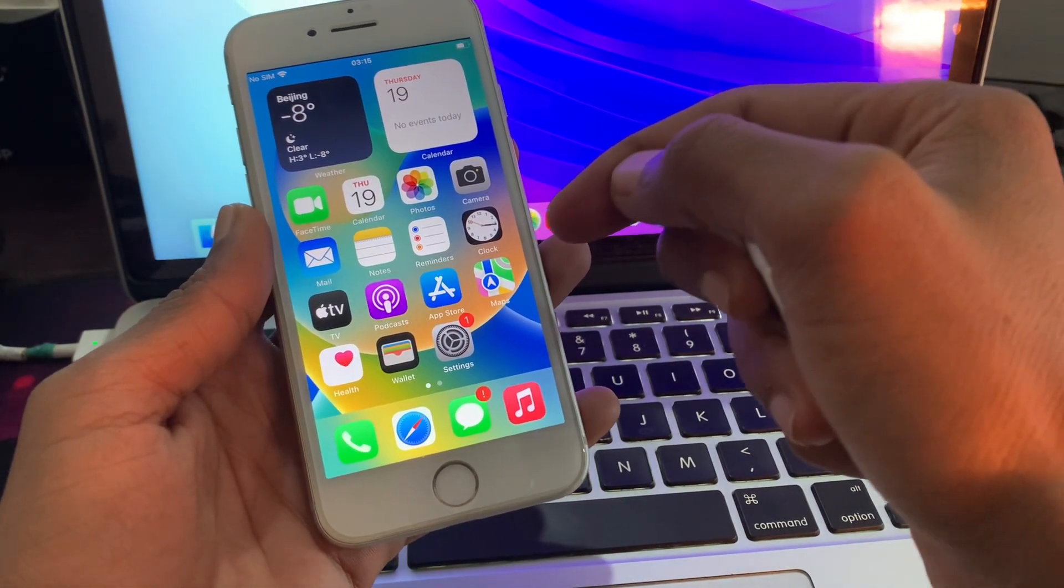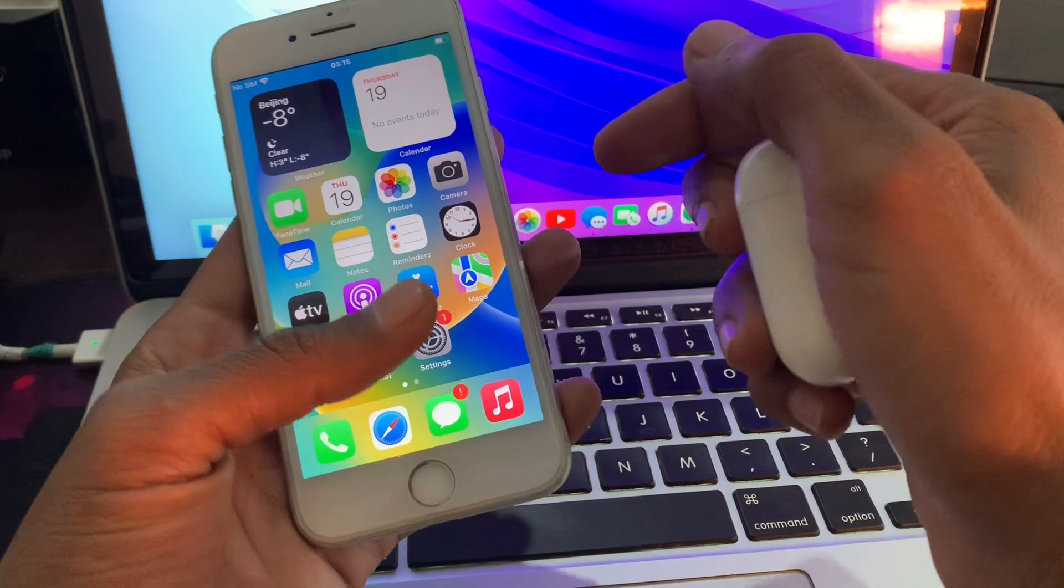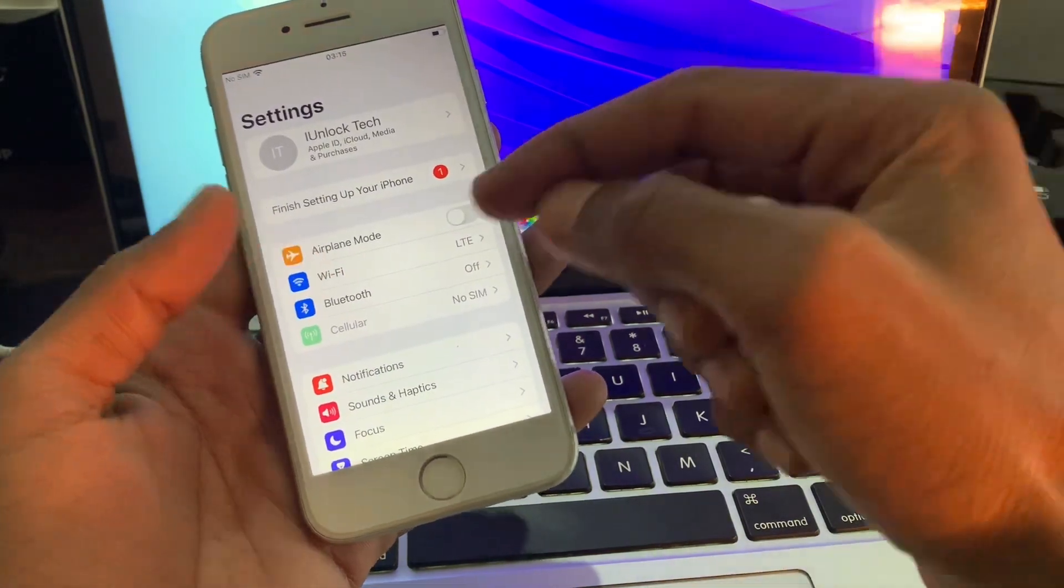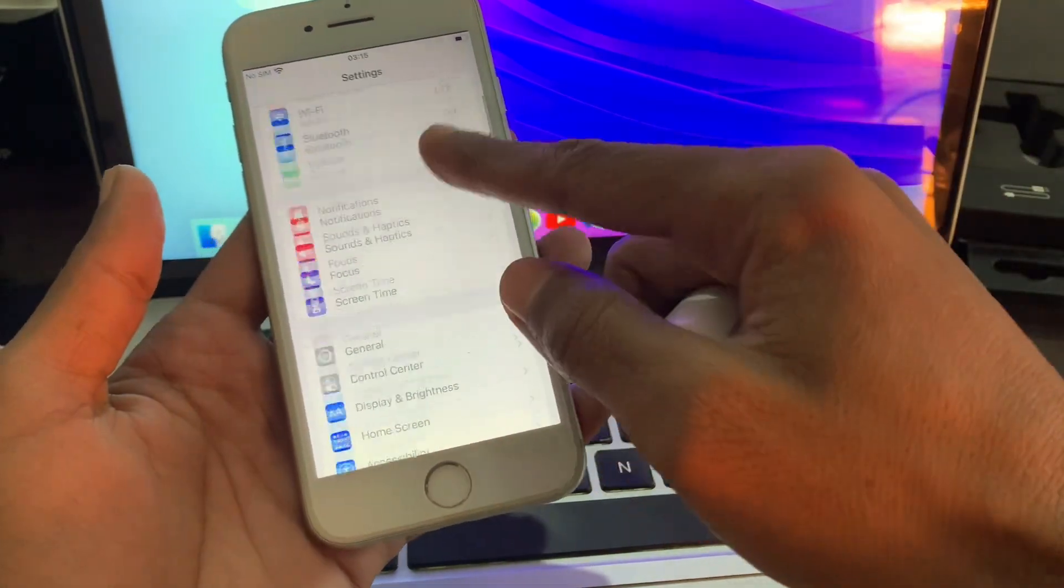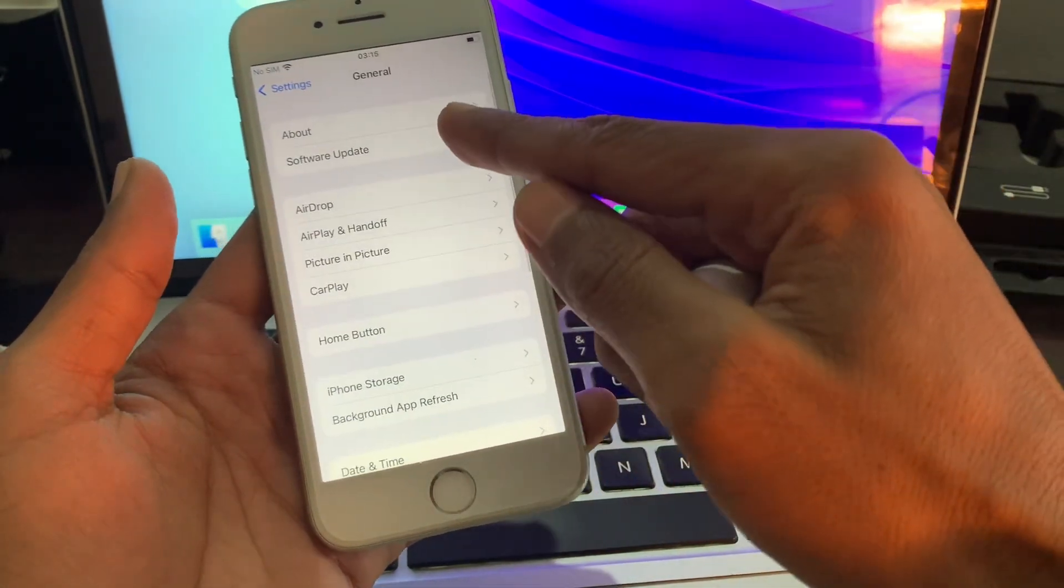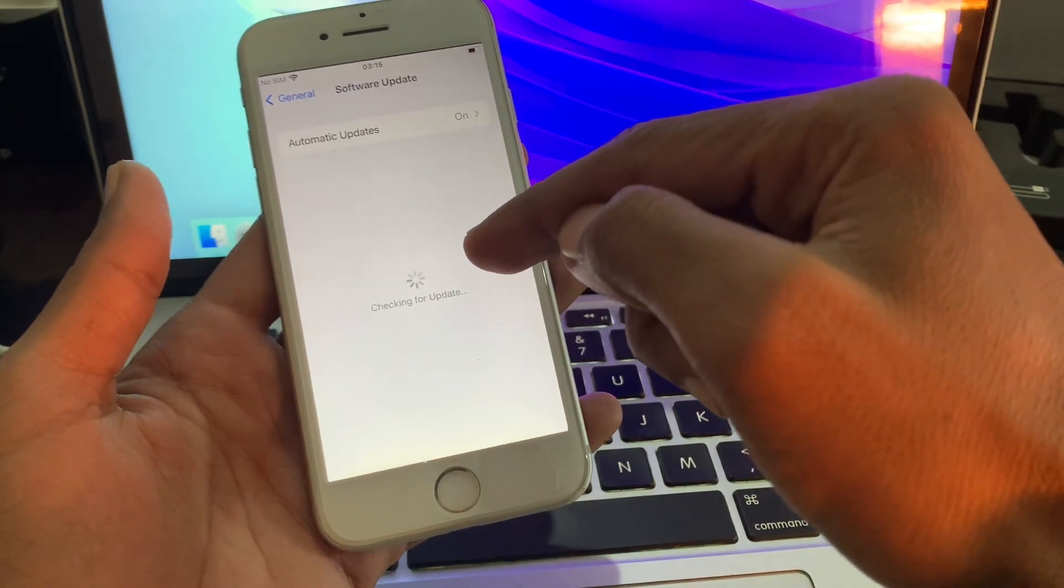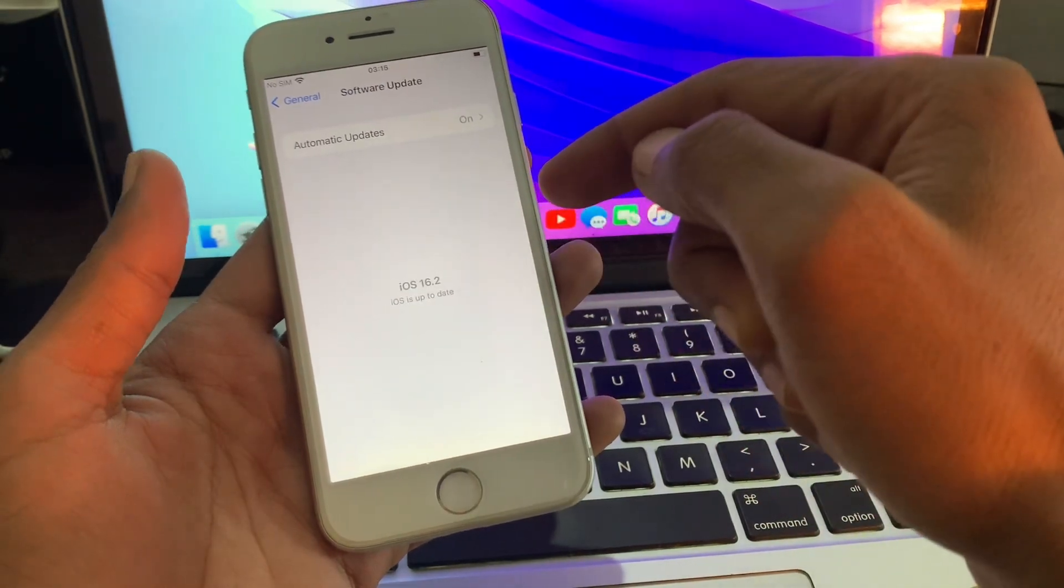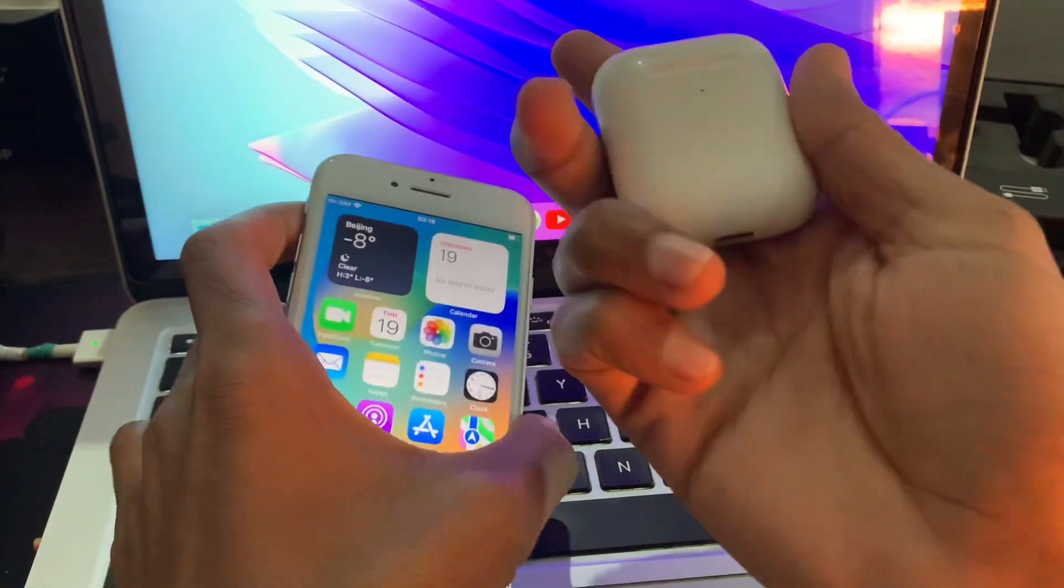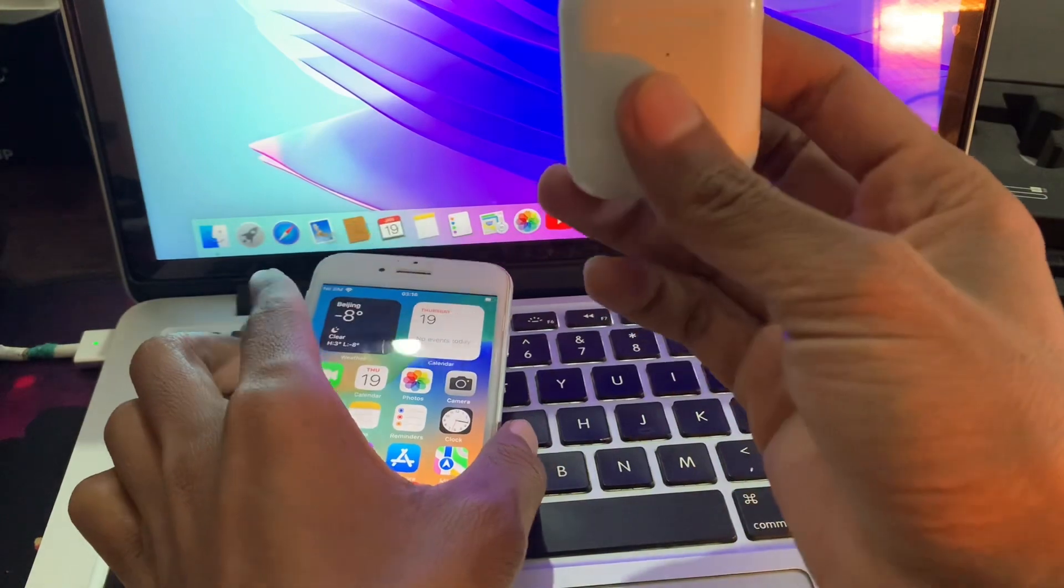If it's still not working, then you can go to Settings, go to General, and make sure that you have updated your software to the latest version. Then the next step is you have to reset your AirPods.